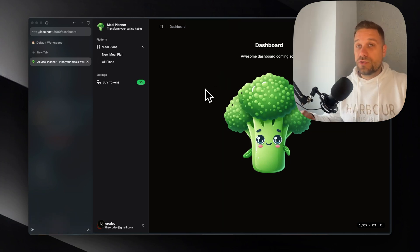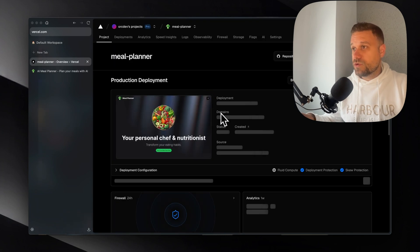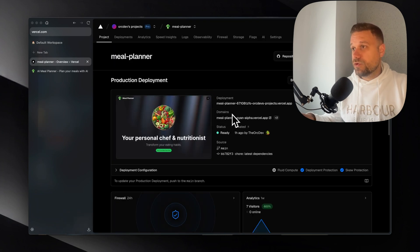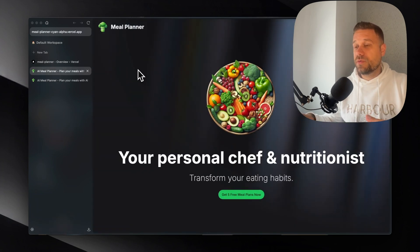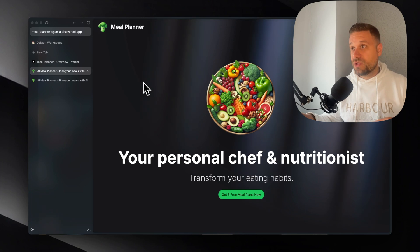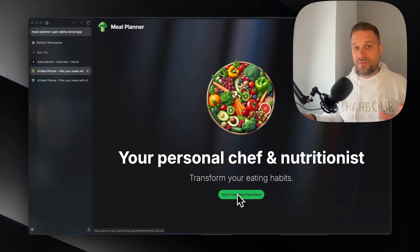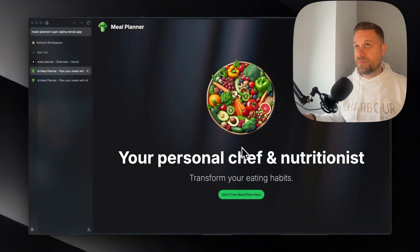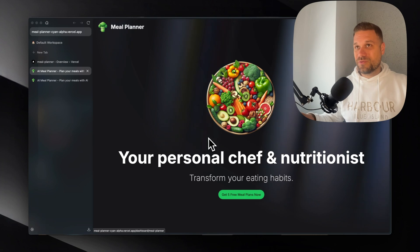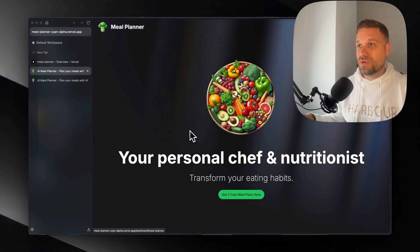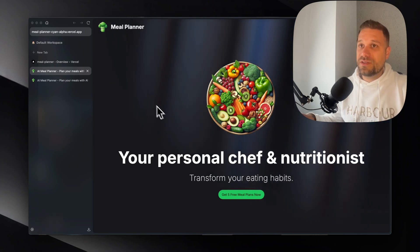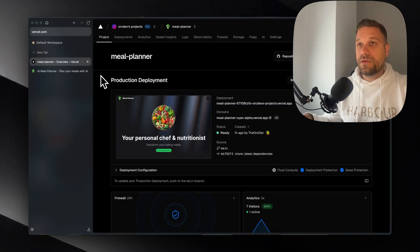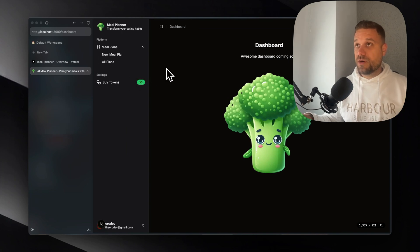And this project is also available on a public domain. So I placed it on Vercel. Everything is deployed. Everything is working. You can even test it out. You're getting five free meal plans. And if you need more I'm going to put tokens on your email. You can just send it to me in the comments or on Discord if privacy is a problem.